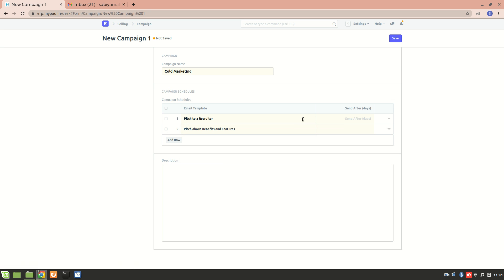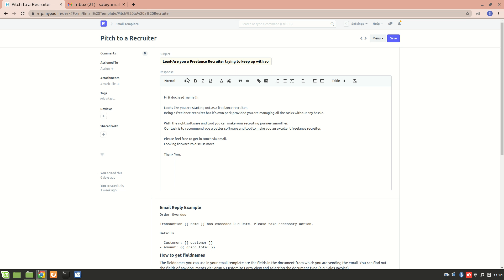Let's have a look at these templates. These are the email templates that I have created before. We can also create a new template depending on your preference. Right now I have added this as a subject line. This is the content of the email template, and the field 'doc.lead_name' is addressing the lead's name field.